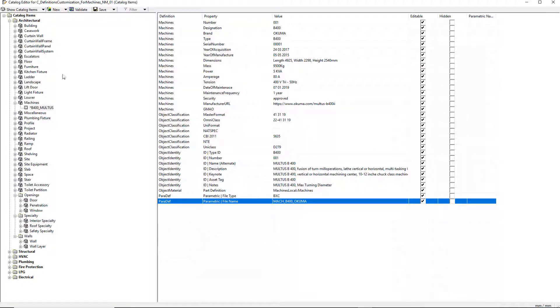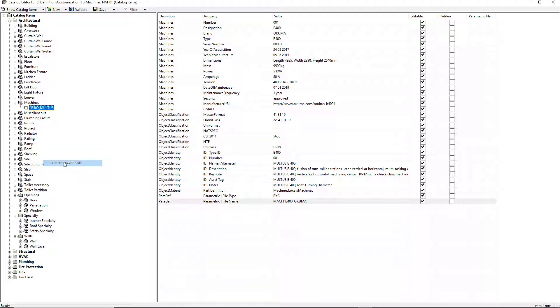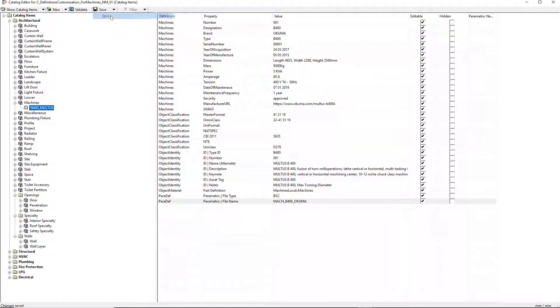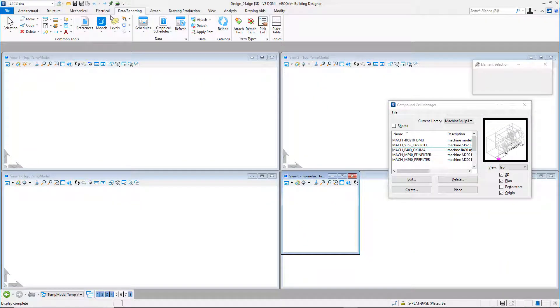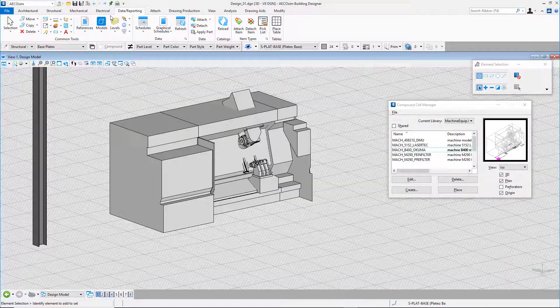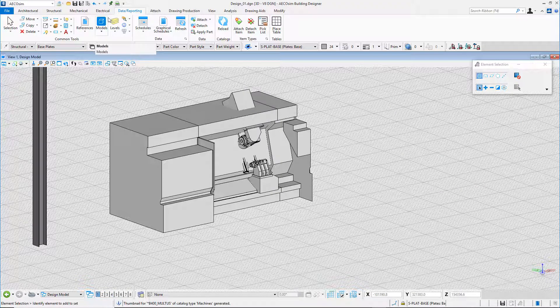To end the item creation process, I choose the create thumbnail command from the newly created machine item context menu and I finally select save to save the changes in the catalog editor. A thumbnail is automatically created for the machine item.